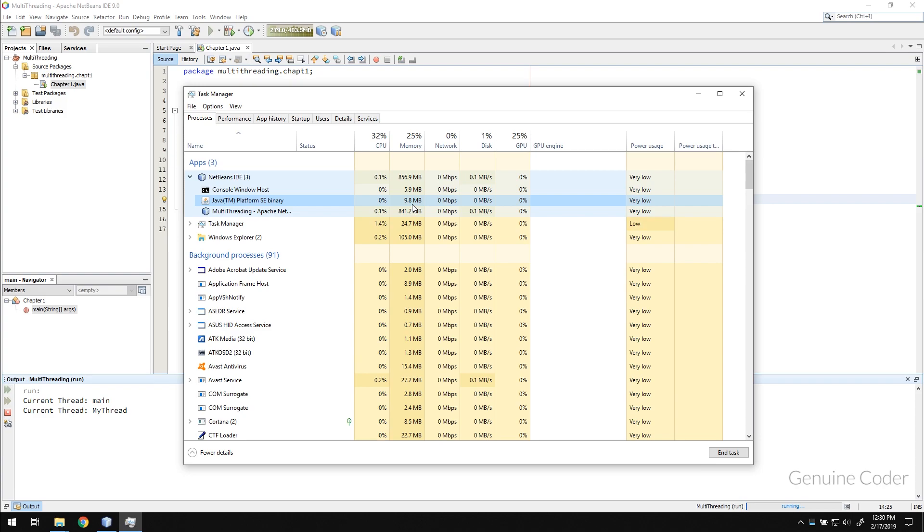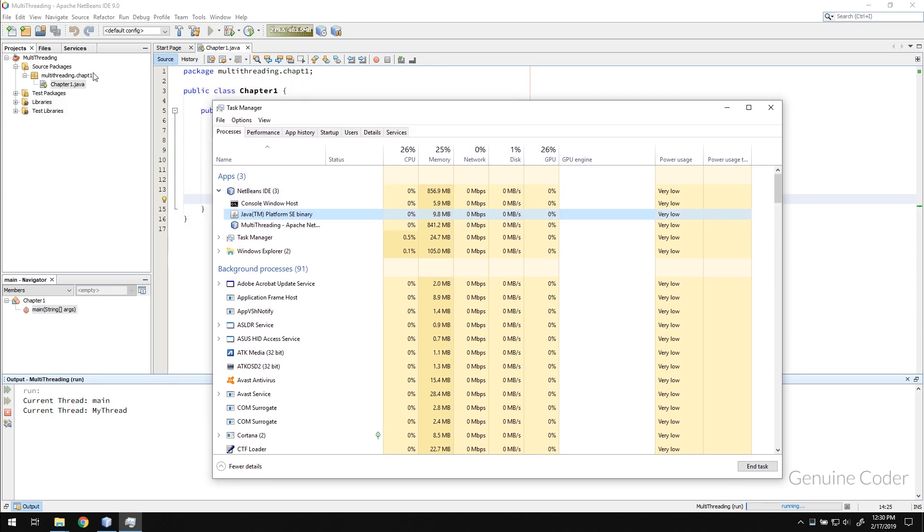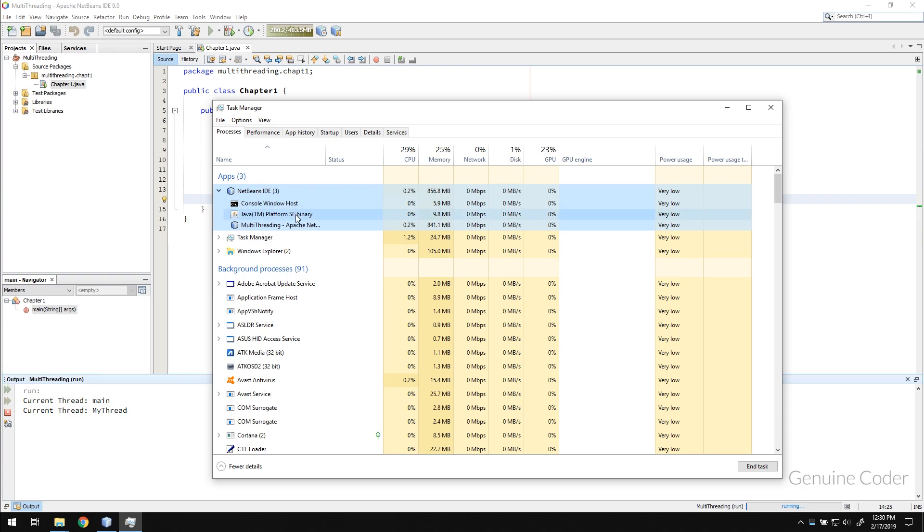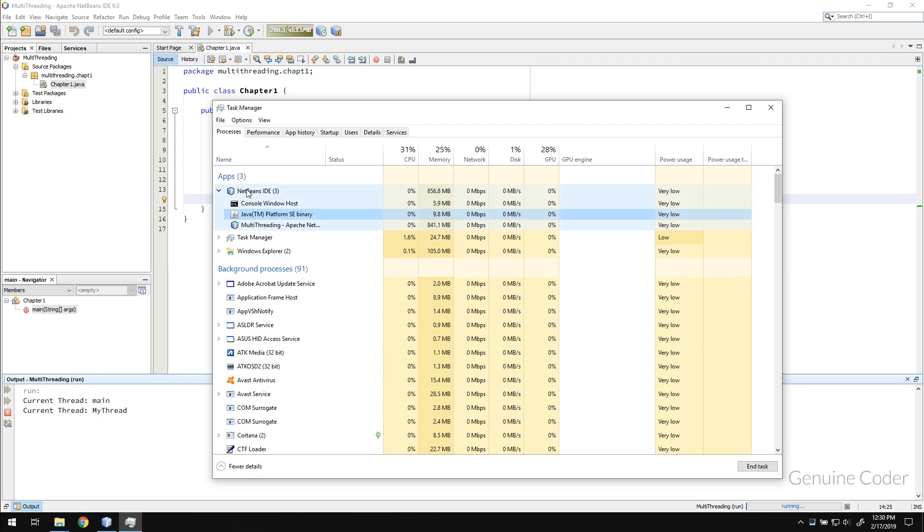As you can see here. So you may be wondering why it is not a separate process. It is because this is not a standalone program. We are running our program within another program called NetBeans IDE. So if you were running this program using double click as a normal application, it will be listed within these apps instead of within NetBeans IDE.